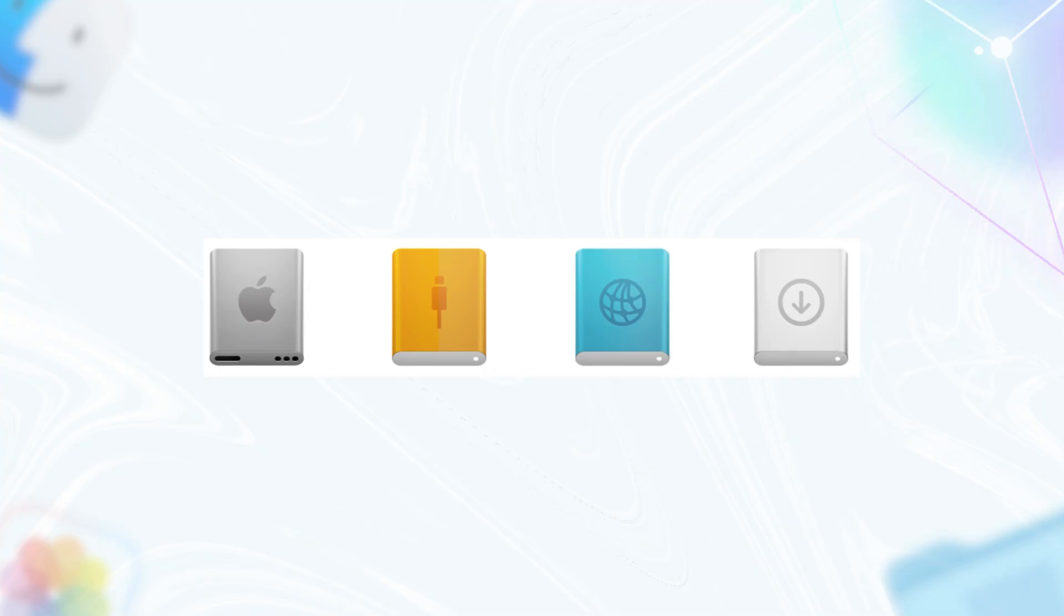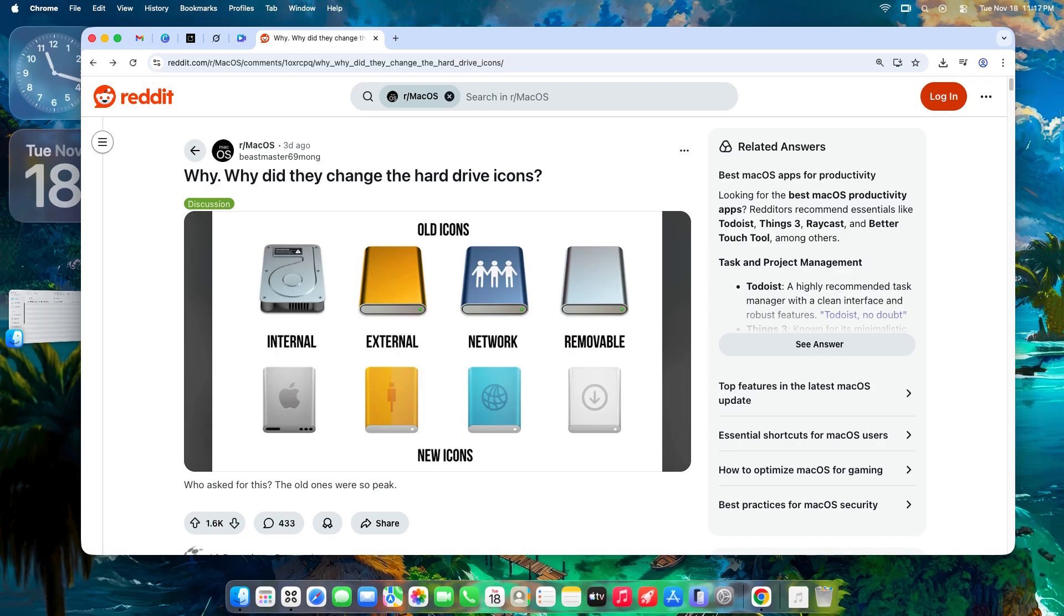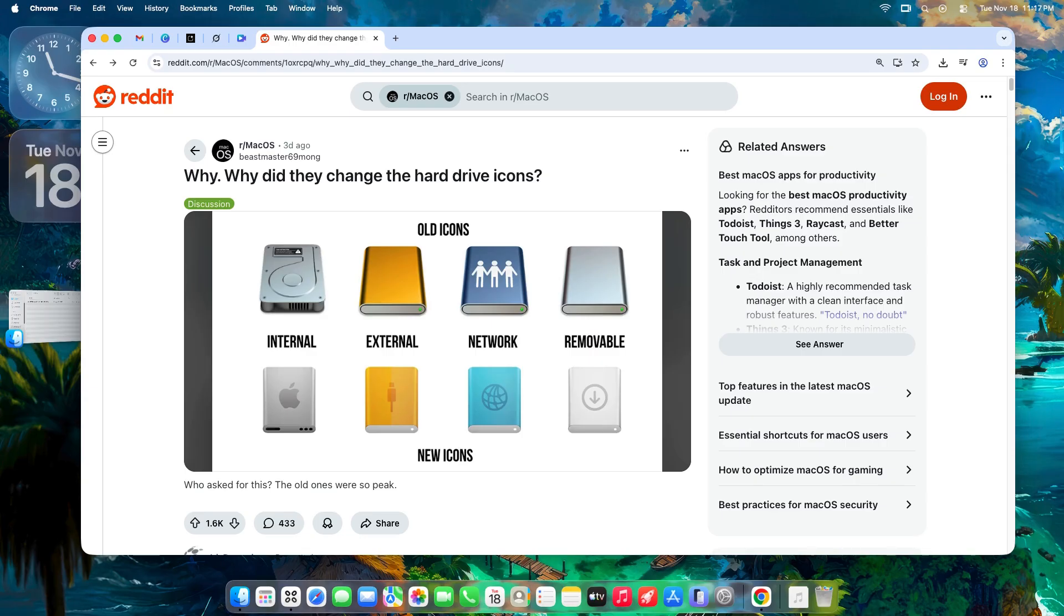Wrapping this up, the hard drive icon change in Tahoe is classic Apple: bold, opinionated, and divisive. It's a push toward clarity and modernity, ditching relics for symbols that match how we use drives today. But it trades charm for simplicity, leaving fans mourning the gloss. Whether you see it as a smart evolution or a flat-out mistake, it's a reminder: UI tweaks hit different when they've been your constant for years.